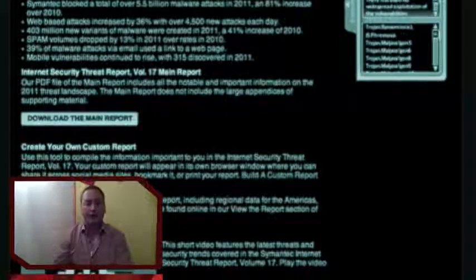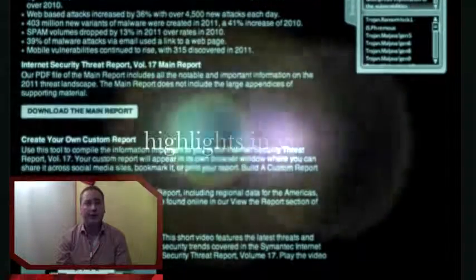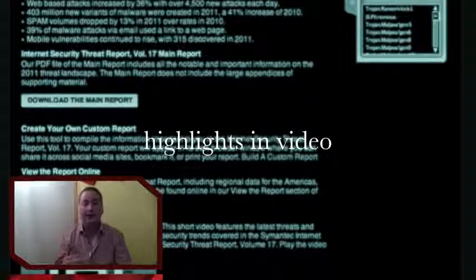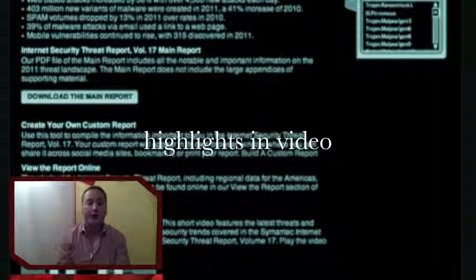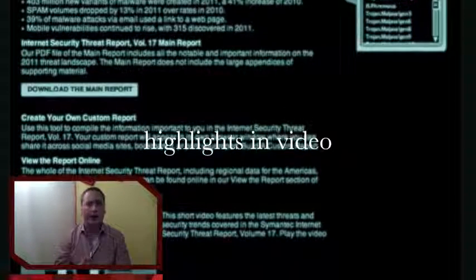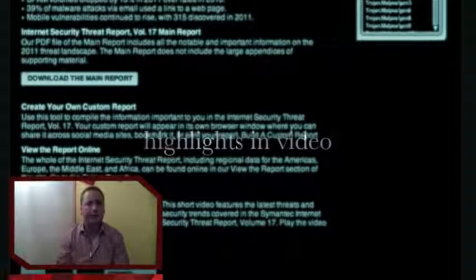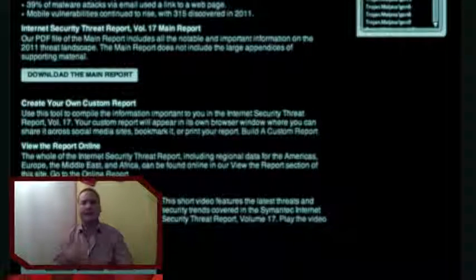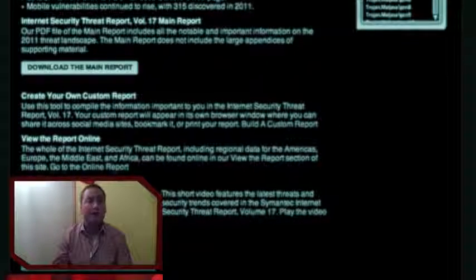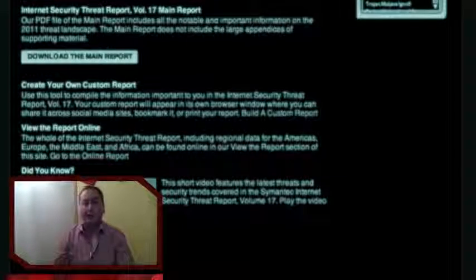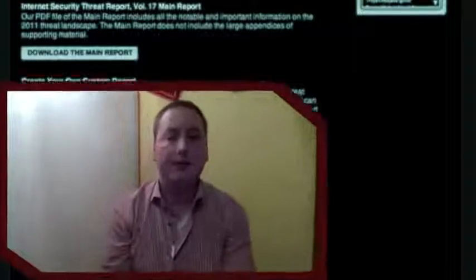If you don't want to read the report but just know the highlights, there is a video available from Symantec. You can find it also on the page. It's about 1 minute and 30 seconds or something like that, and it gives a good overview of the different highlights from the report and different threats and trends throughout 2011.